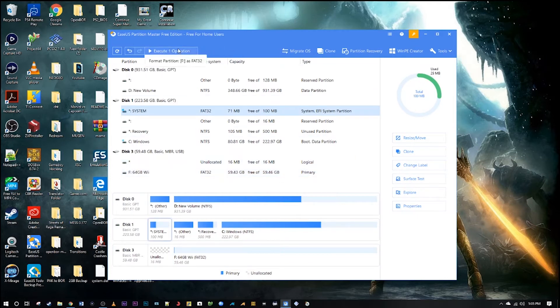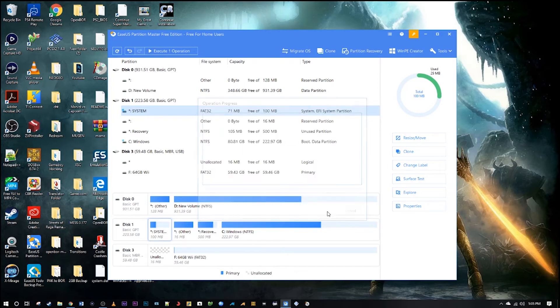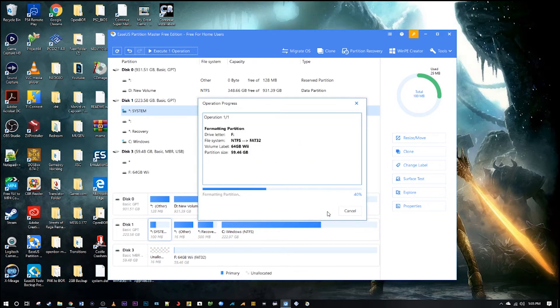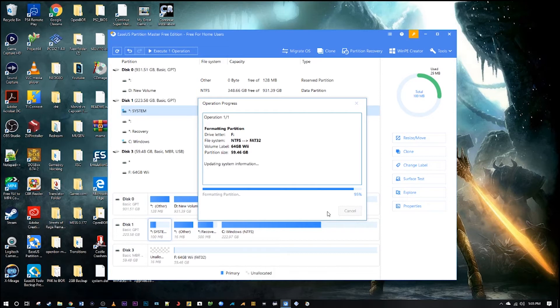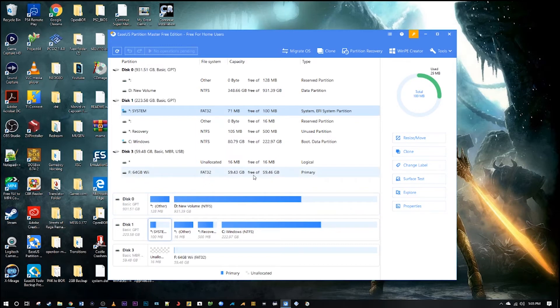And then go up to the top here and click the execute button and that has everything it's going to do right there, how it's going to format it, and hit apply. And that is it, it will take just a second here to finish up. And there you go, go ahead and click on finish. And there you have it, 64 gigabyte Wii card there, FAT32 is the file system, it now works on your Wii and still has the same amount of space available.